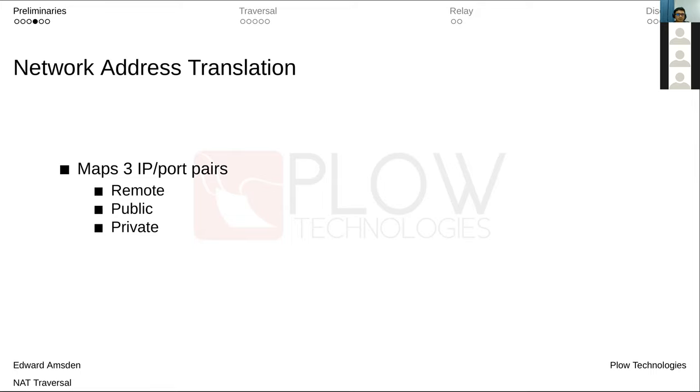What network address translation is going to do is keep a mapping mostly between pairs of its public IP address and a port and a private IP address and a port. It's going to allocate those primarily based on packets that it routes for private hosts on the private subnet. So a host on the private subnet is going to send a packet addressed to the internet. The NAT is going to route it, but it's going to allocate a port, rewrite the source of that packet to its public IP address and the port that it just allocated.